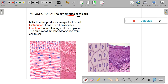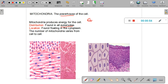Why does the cell need energy? To reproduce, to grow, to obtain nutrition, and to perform various other tasks such as repair. All the energy that a cell needs is provided by the mitochondria. Now, what type of cells have mitochondria? All eukaryotic cells have mitochondria, whereas prokaryotes do not.